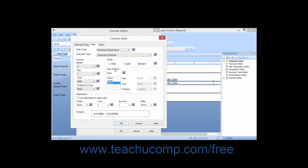In the Day of Week section, you can click the desired day type that you want to display. To the right of that, you can use the Separator, Enclosed, and Position drop-downs to select a separator character to place between the day of the week and the actual date value, select a character set within which you can enclose the displayed date, and choose whether the day is shown at the beginning or ending of the date-time value respectively. If you check the Link Separators to Date Order checkbox, this will include the specified separators when sorting date fields.